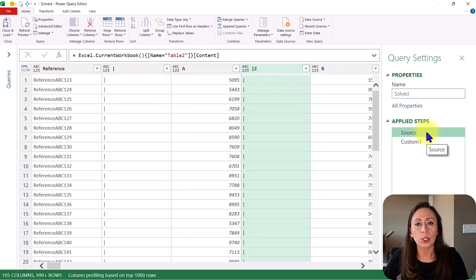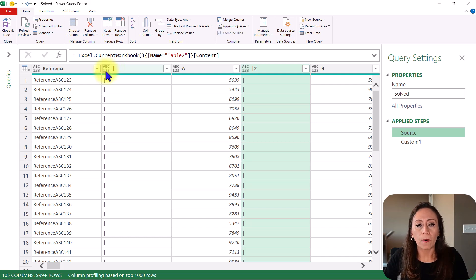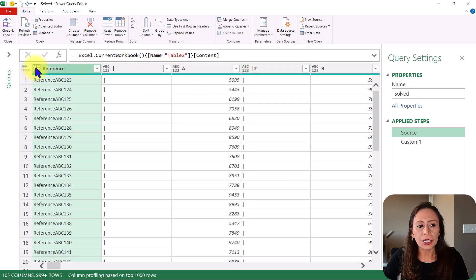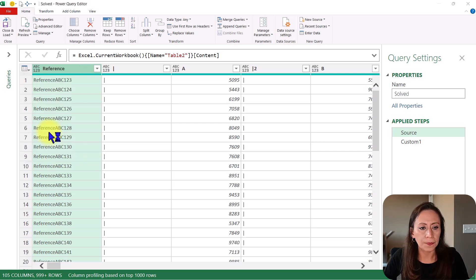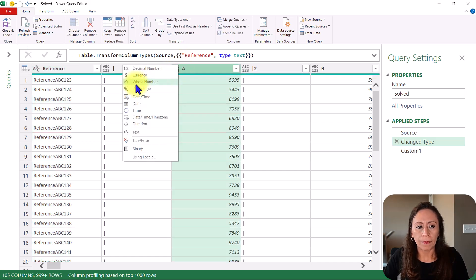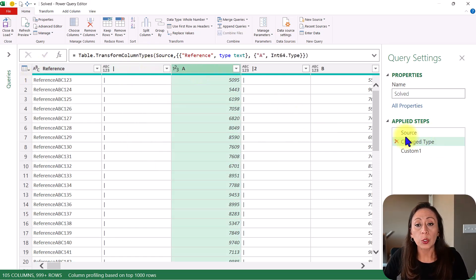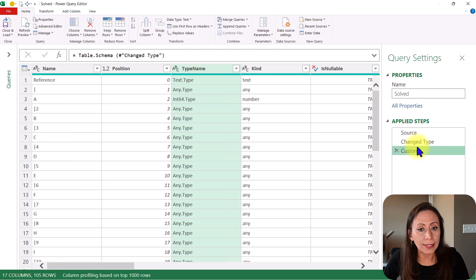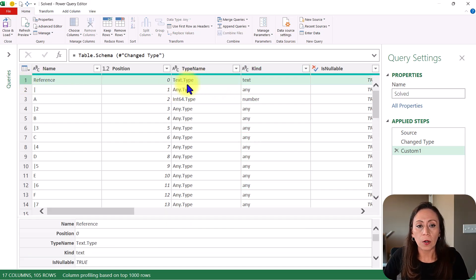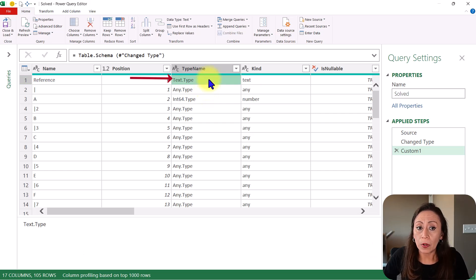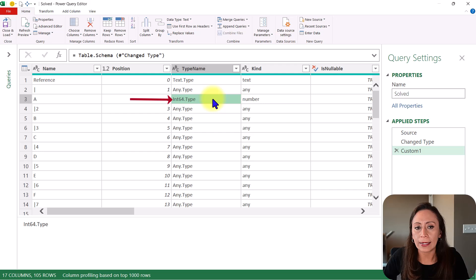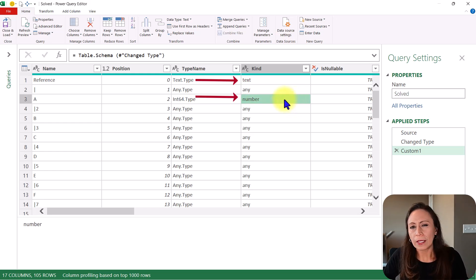I'm going to go back to my source. You can see that the data type of every single column here is ABC123, which is any type. If I change the type and my reference column for text, I'm going to insert that step here. That's fine. I'm going to change the data type of my column A for whole number. Now that I have a data type for these two columns, I'm going to go back to my last step. I'm going to show you how the type name and kind columns have changed. Here on my reference column, now you can see that it says text type. It doesn't say any type anymore. It says text type. Same thing with my column A. It says int 64, which is integer 64, type. And in kind, you see that it says text and number. So that is another beauty of this function.